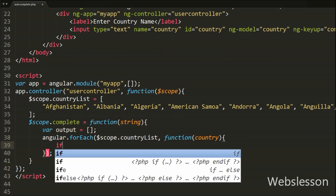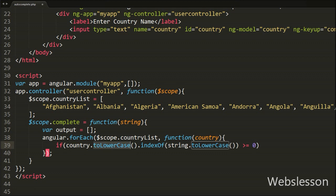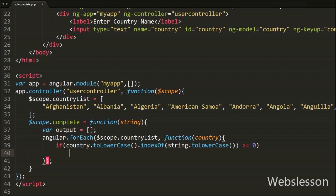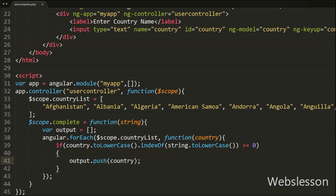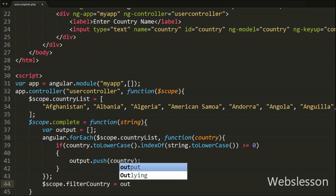Under this loop we write an if statement with the condition: country.toLowerCase().indexOf(string.toLowerCase()) >= 0. This checks each country from the country list — toLowerCase converts the country string to lowercase, and indexOf searches for the string argument (also in lowercase). If the character is found, indexOf returns a value greater than or equal to zero, so the if block executes and we write output.push(country), adding the matched country into the output array. Then we write $scope.filterCountry equal to the output variable, storing all filtered results.